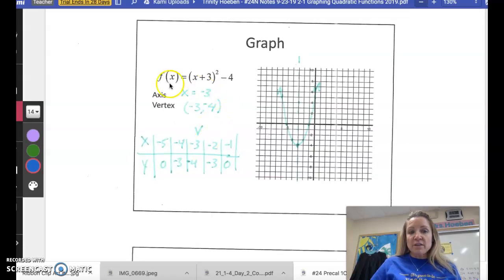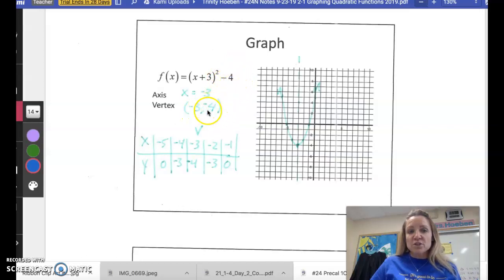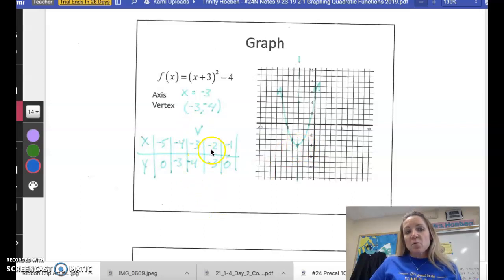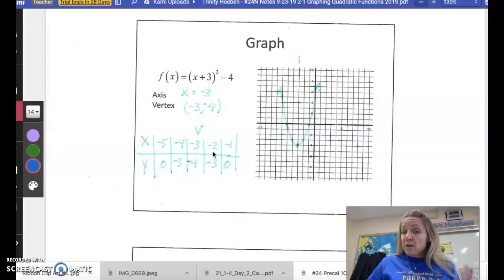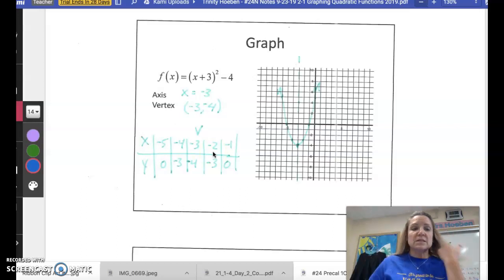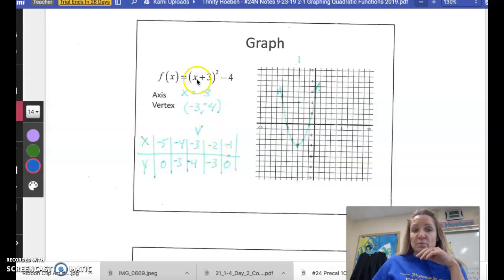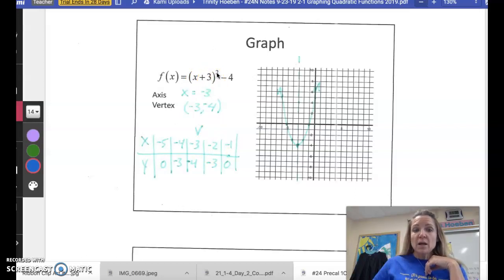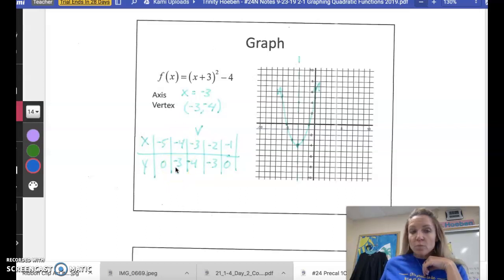When you're asked to graph and you're given your equation in vertex form, you can simply take the opposite value of this number, which is negative 3, and this value, which is negative 4, and that will give you the vertex. I put it right here in the middle of my t-chart, then picked a point on each side: negative 2 and negative 4. You really only need to do one of them because you should get the same answer on both sides due to symmetry. So let's plug in negative 2: negative 2 plus 3 is 1, 1 squared is 1, 1 minus 4 is negative 3.